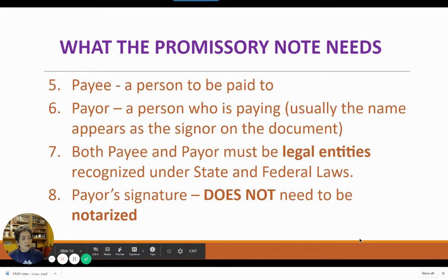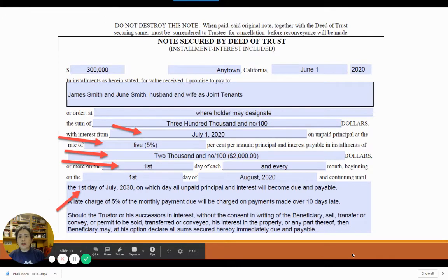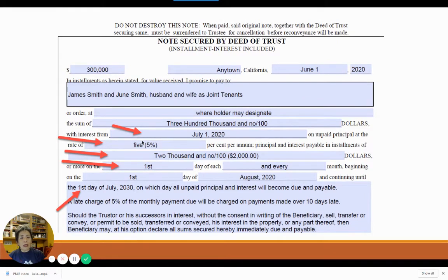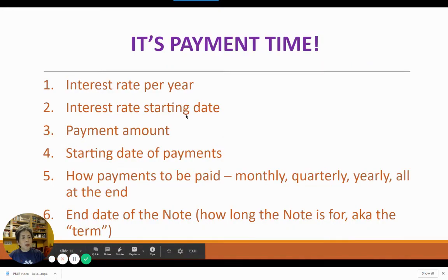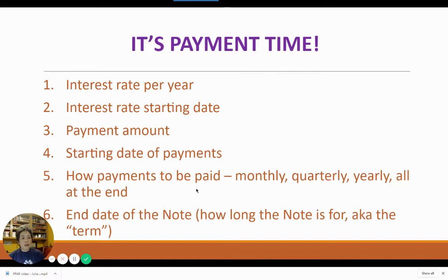The function of the note is to specify when the interest starts, when the interest ends, how much the payments are going to be each month, how it is paid each month, and the final ending date — the term of the note. So we've got the interest rate, the interest rate starting date, the payment amount, the starting date of the payment, how the payments are going to be made, and the ending date of the note.